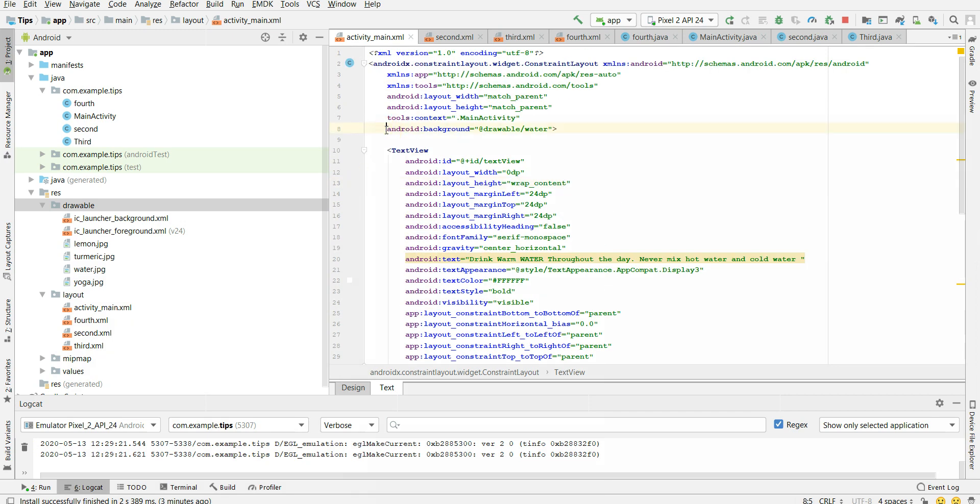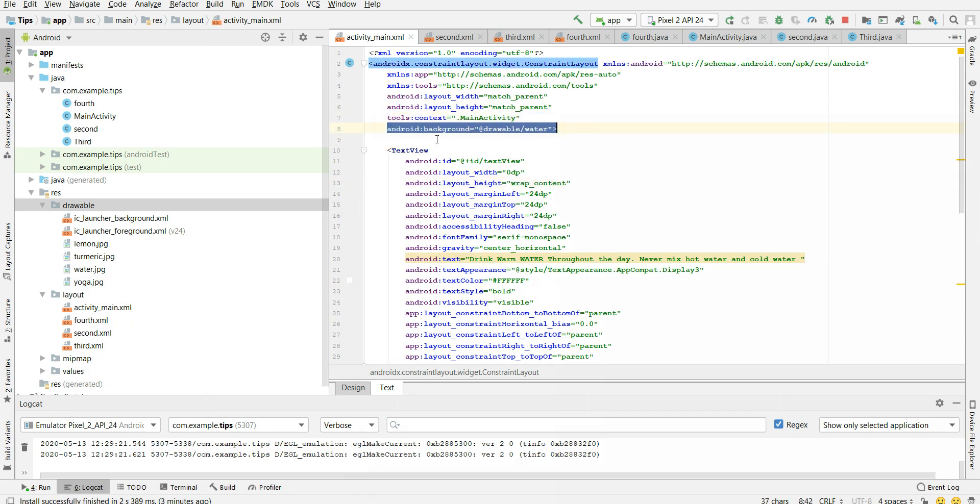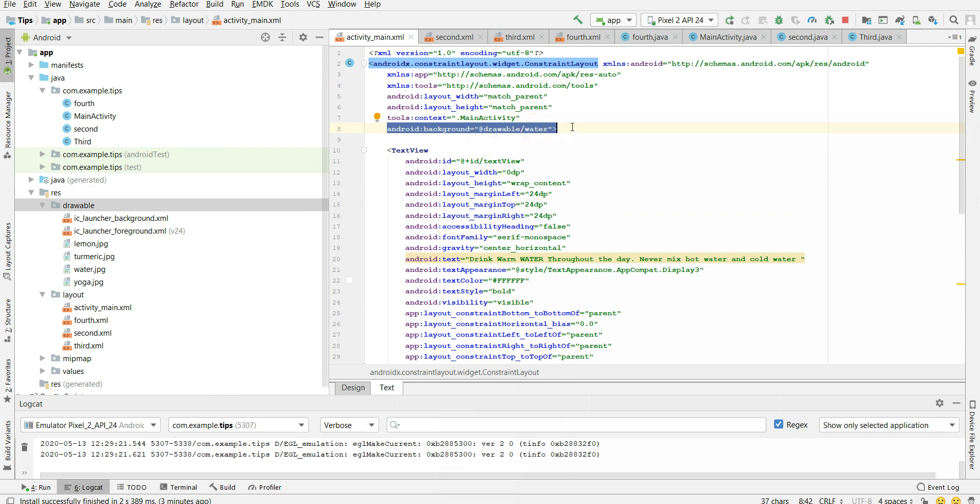And the important part comes here. So this is the line which helps us adding images to the background. So android colon background. So this is the API which we use to add background images. And we should navigate to the folder. So which image I want. I want to add water as the background in my first activity.